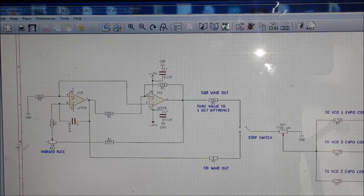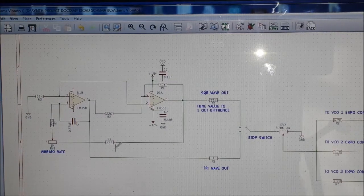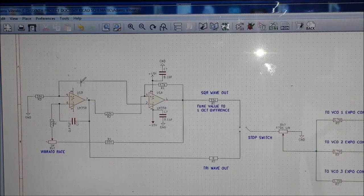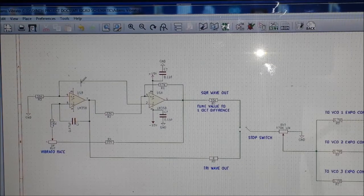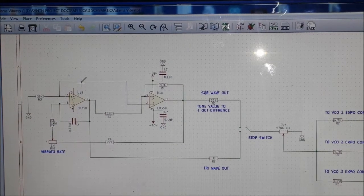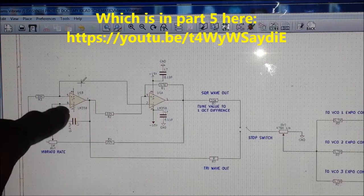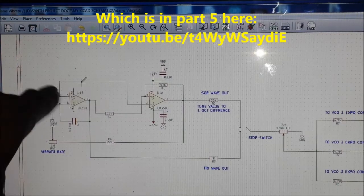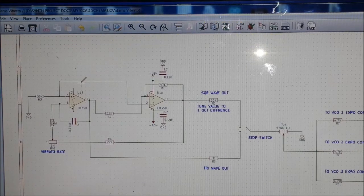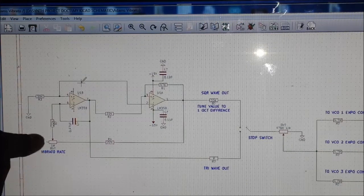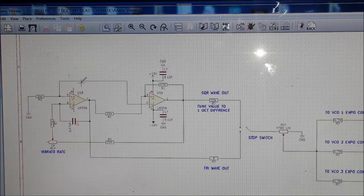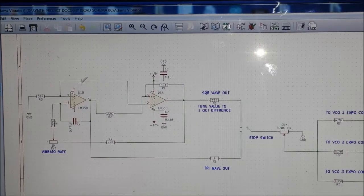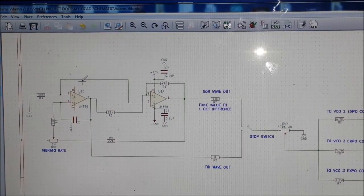If we refer to the schematic, I kind of showed you how to build the simple LFO with square wave and triangle wave. We've got the comparator and the integrator LFO combination, and we have our frequency control potentiometer which basically gives us our vibrato rate. There are quite a few ways you can implement this.